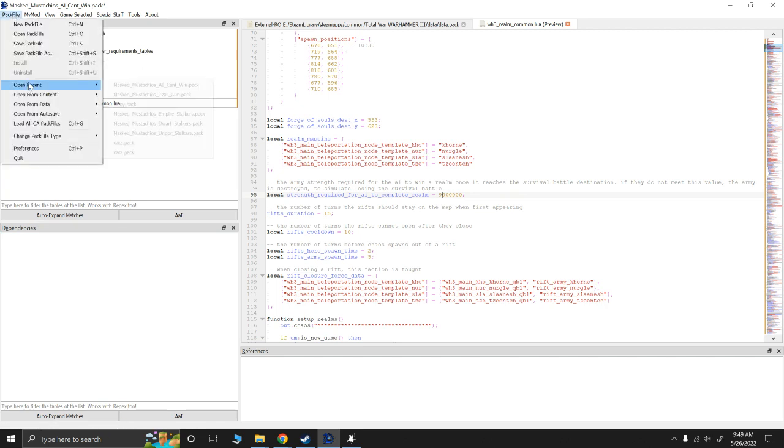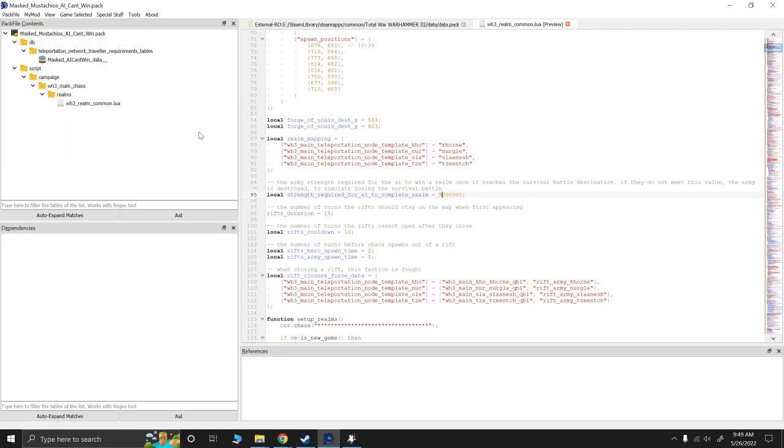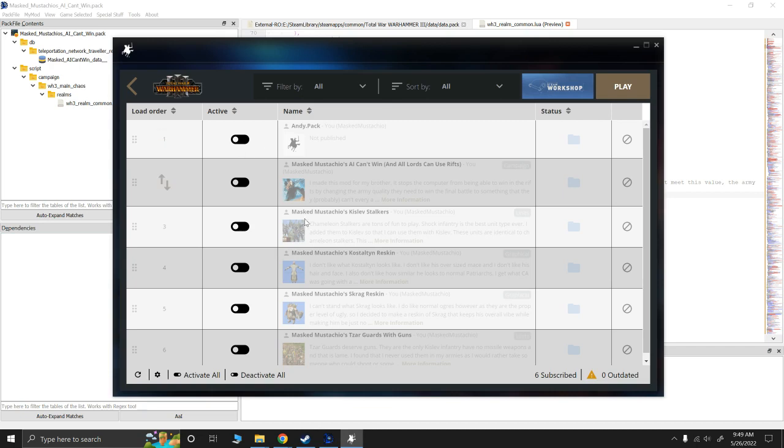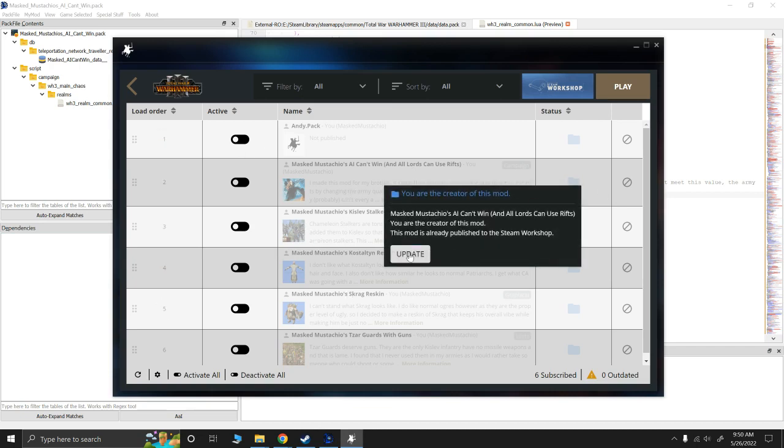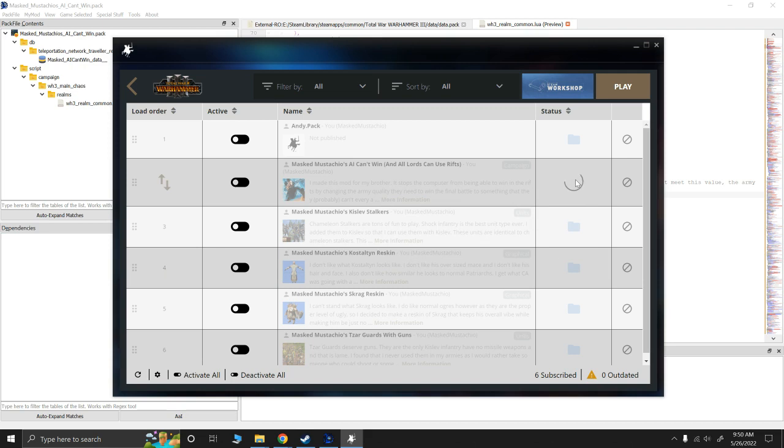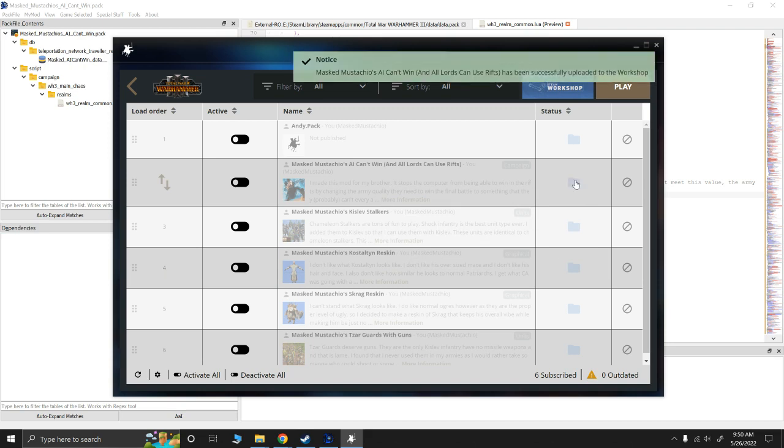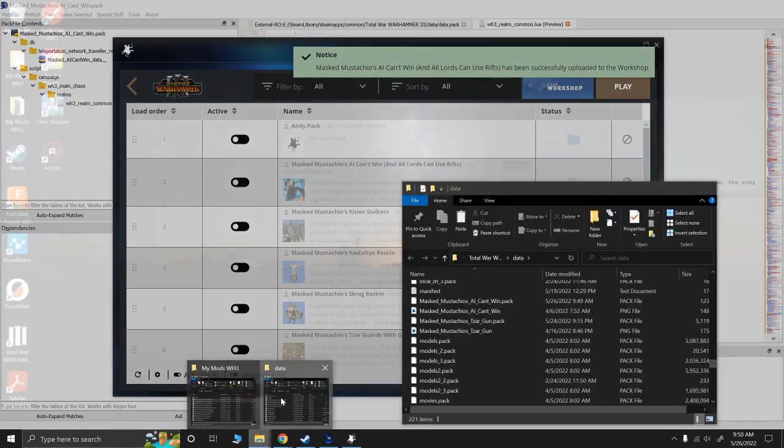So, now I'm going to go ahead and say save pack file manager. Or, save pack file. Excuse me. So, that is good to go. AI can't win. And, I'm going to go ahead and update this. Okay. It's up to date.